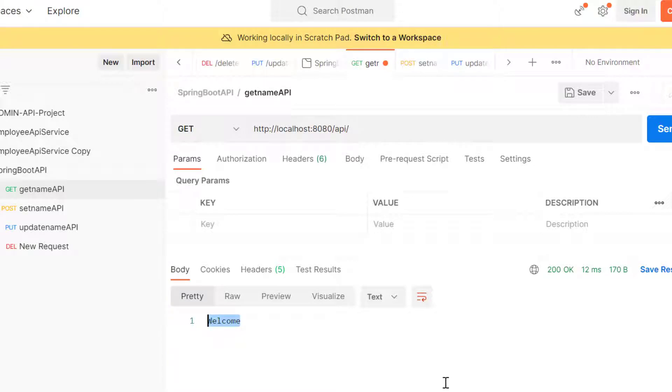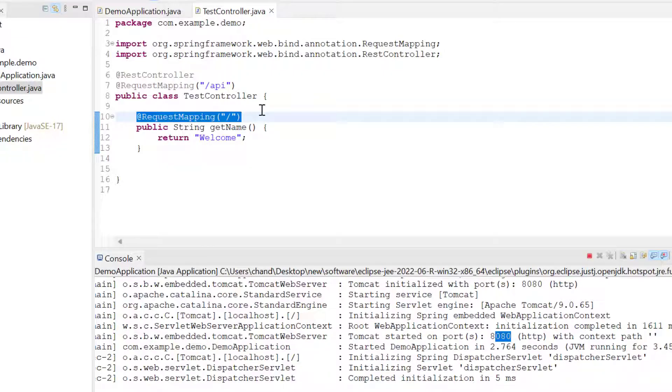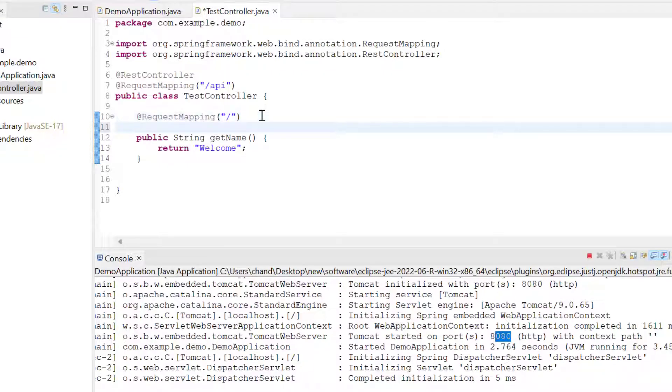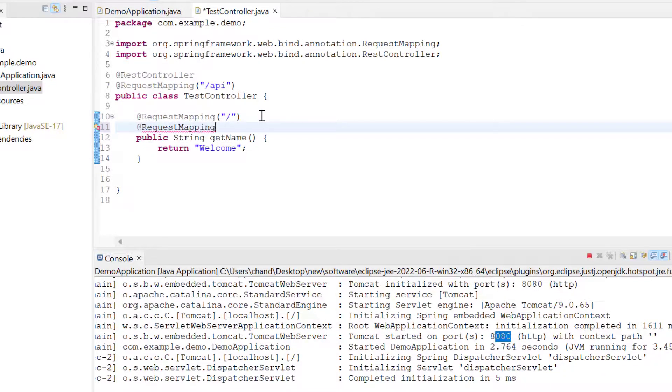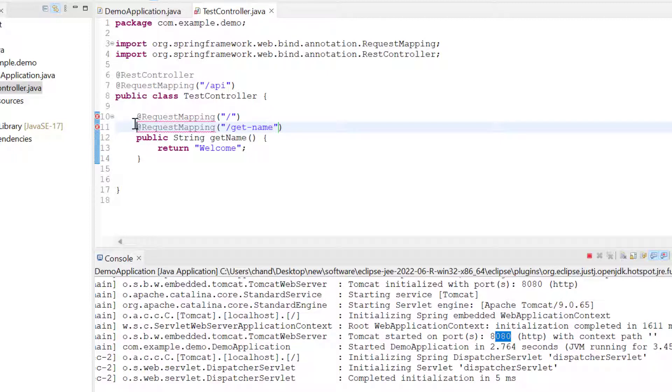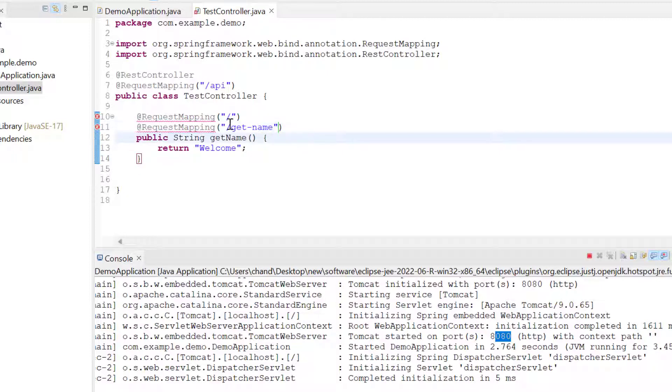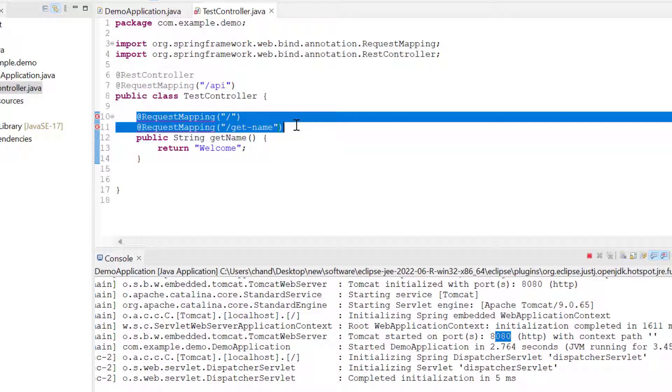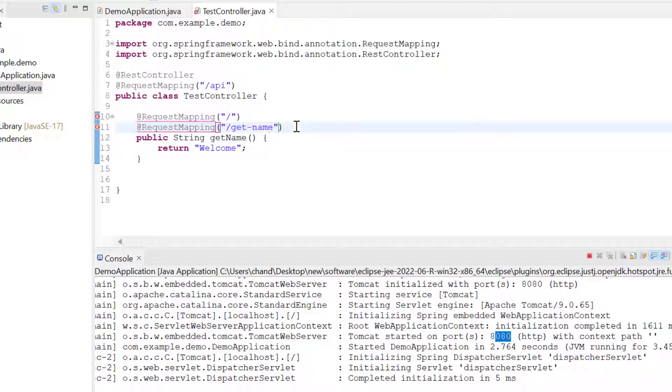Now the problem is if I want more than one endpoint for the same API. For example, if I write @RequestMapping and then here I want /test or /getName, this will not work. For this scenario, we want slash as well as /getName.